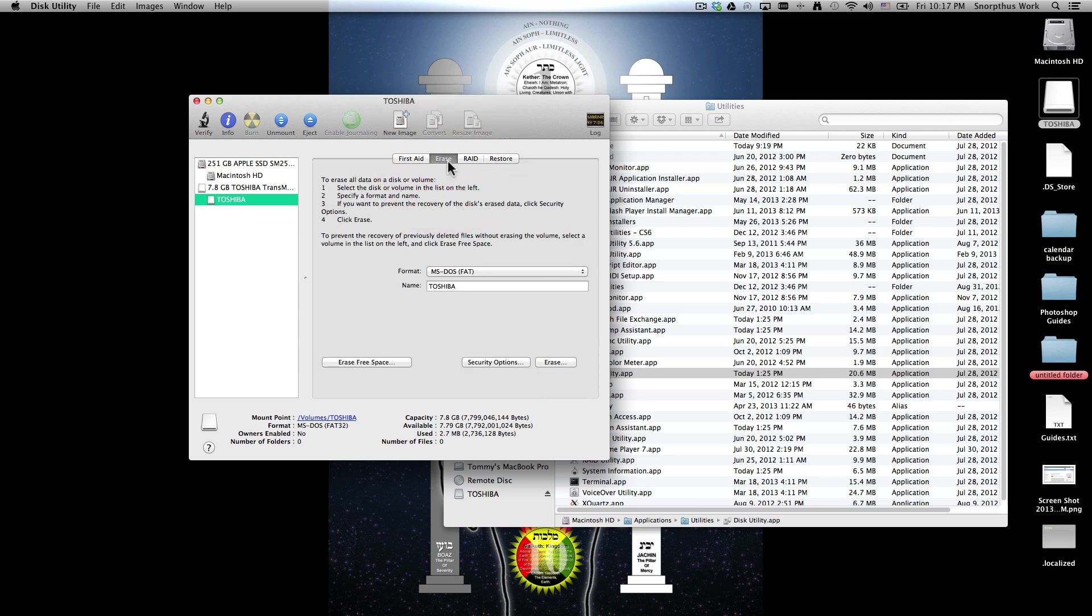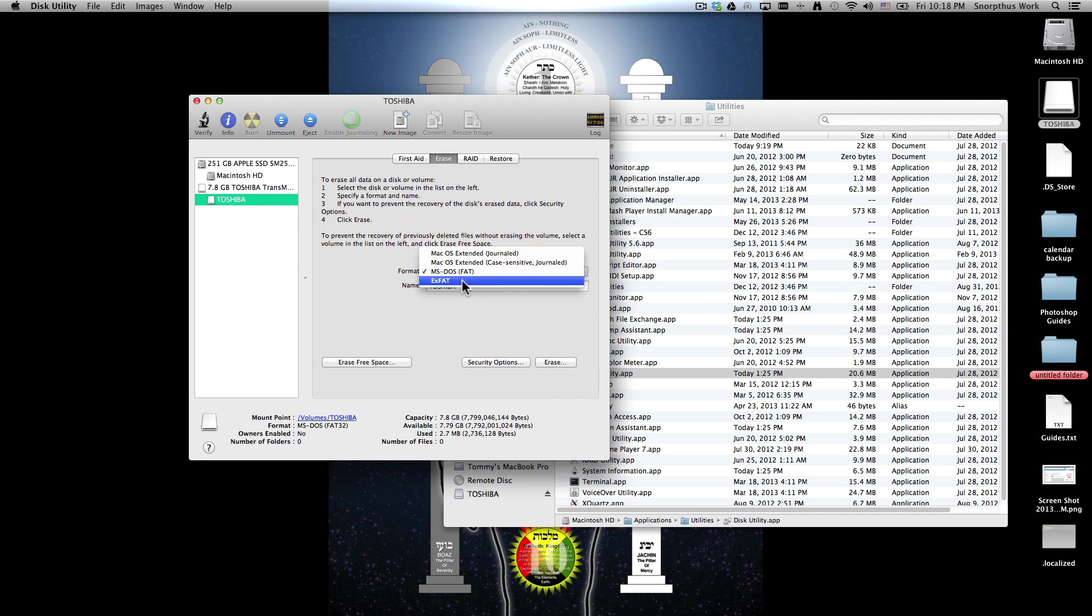Now remember, of course, this will erase all the contents of your thumb drive, so you will definitely want to back that stuff up before you do this. So then come down here to Format and select exFAT.